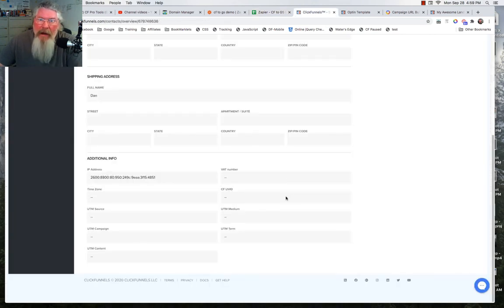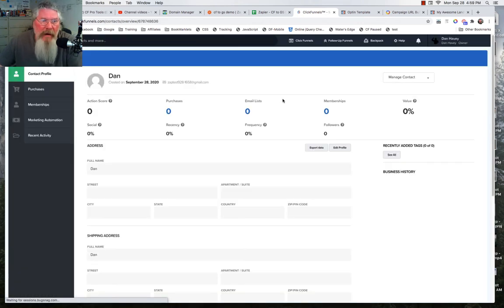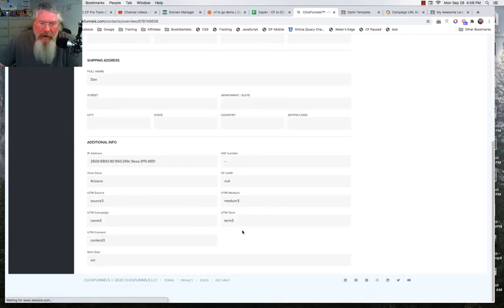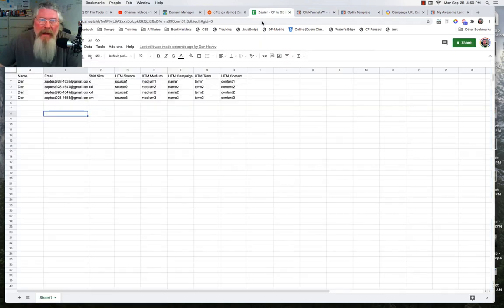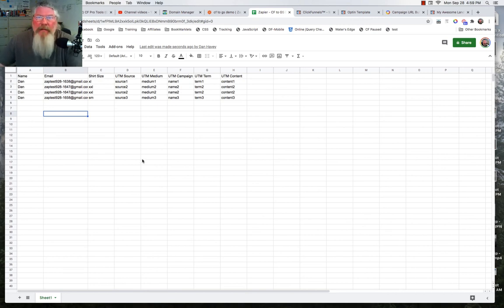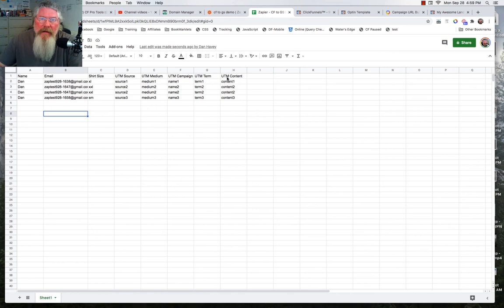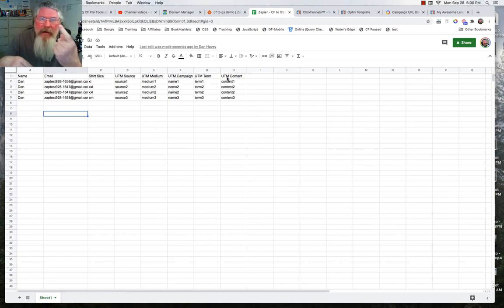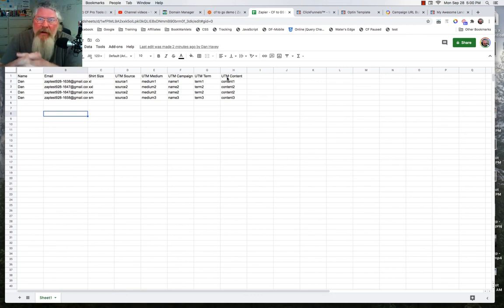At 16:58 we've got all our UTM parameters right there, our shirt size, and they're all showing perfectly on our Google Sheet. From your Google Sheet you can also Zap this out to any other autoresponder or tool you want. Just make sure you set up the headings in these columns first, then once you map everything together inside Zapier — for example, UTM content from ClickFunnels goes to UTM content on the sheet — once you map those together, everything should work out just fine. If you have any questions, feel free to reach out. Have a great day!